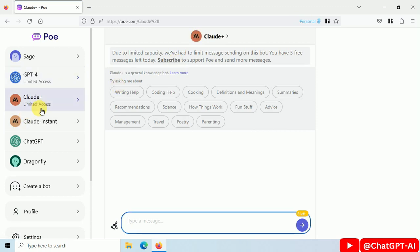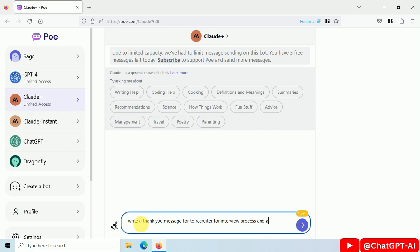Let's try Clawed Plus. It has 3 free messages per day. Write a thank you message to the recruiter for the interview process and accepting the job offer.